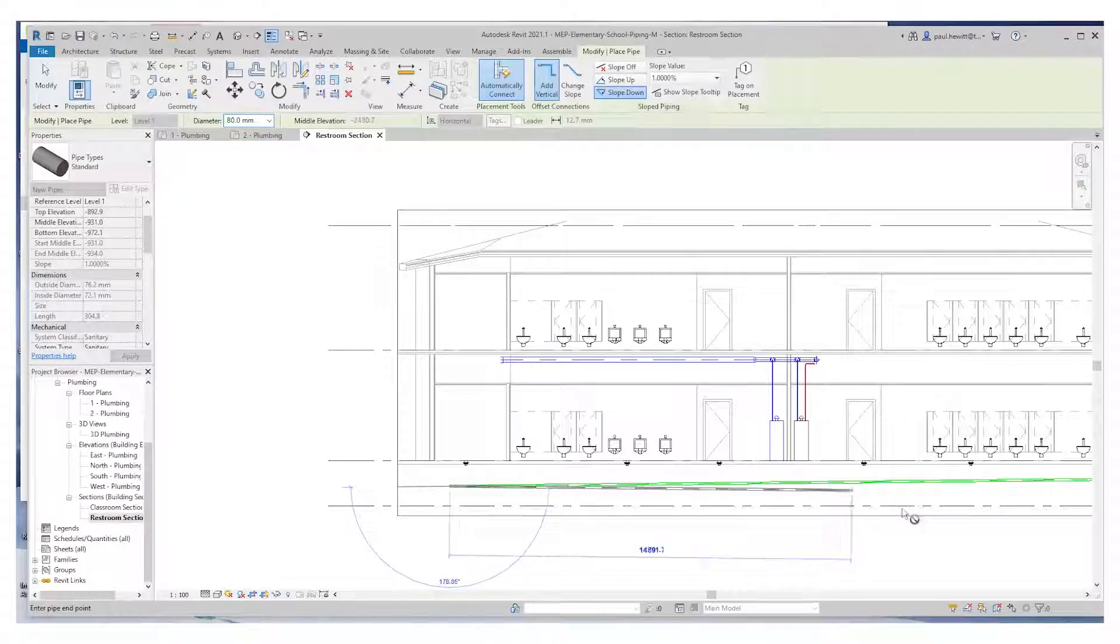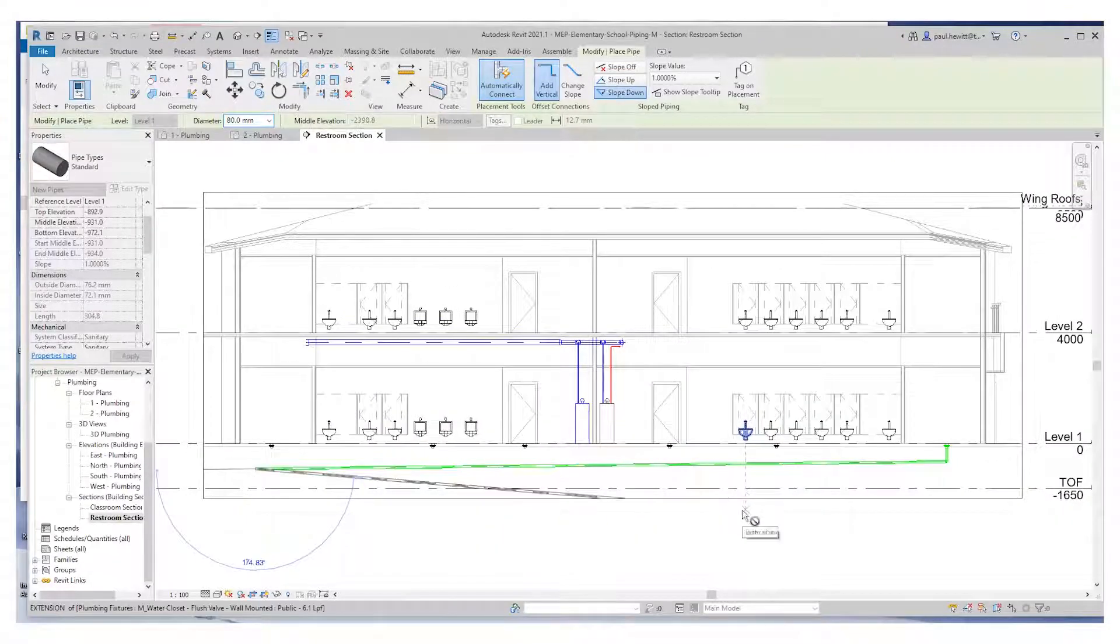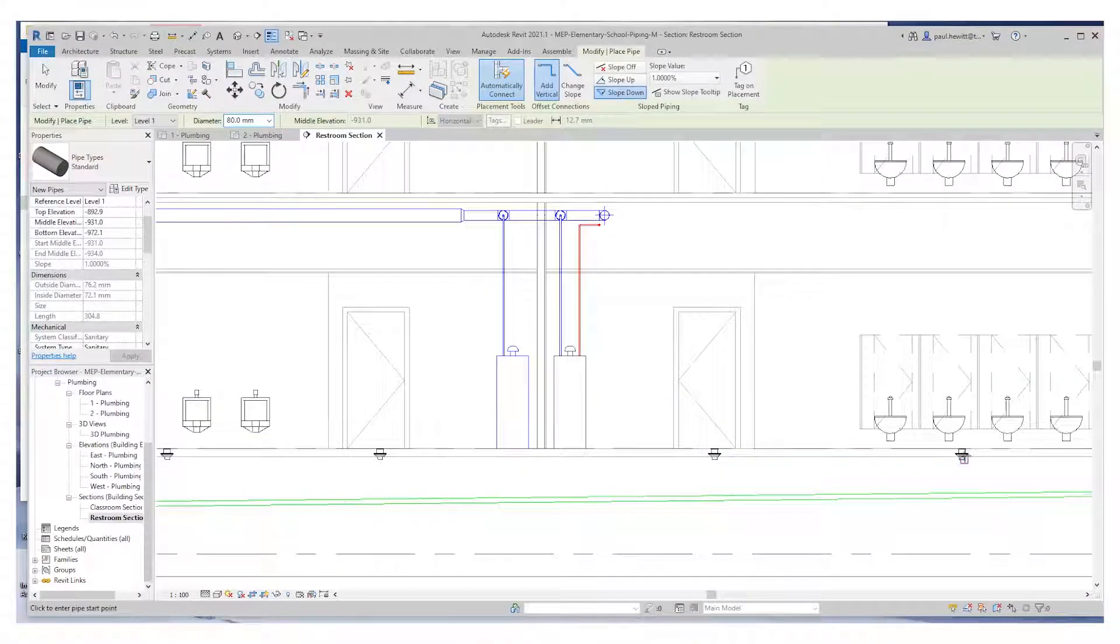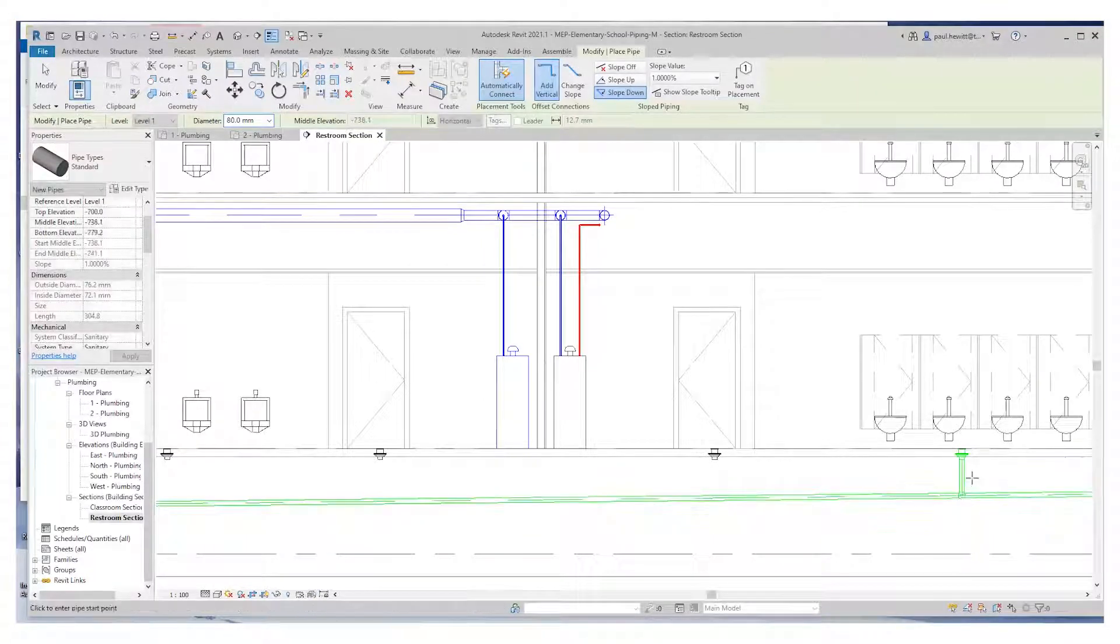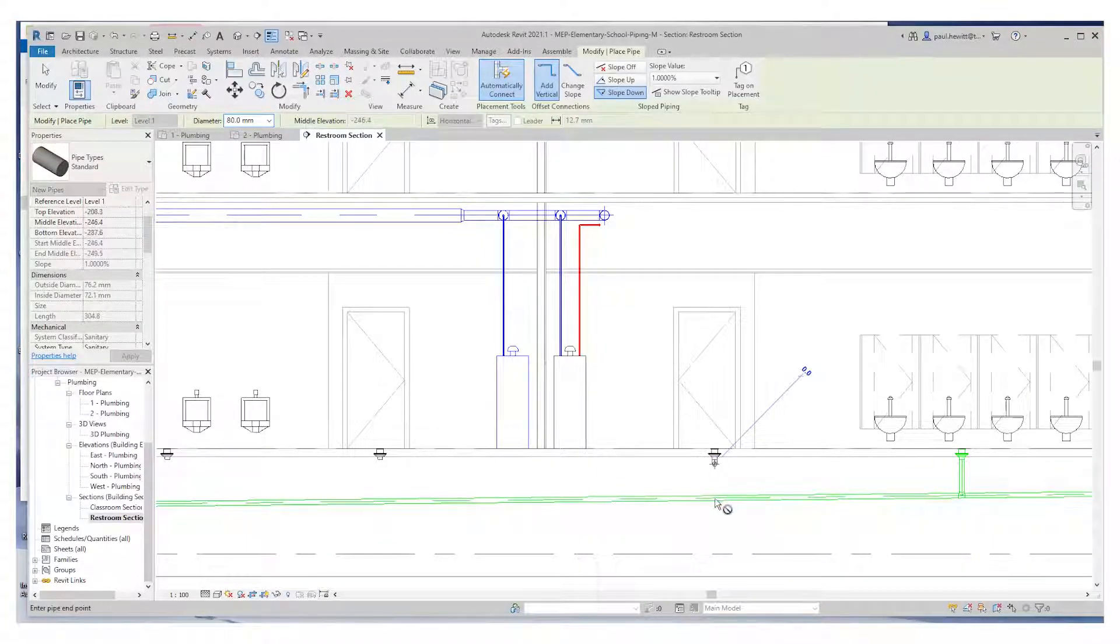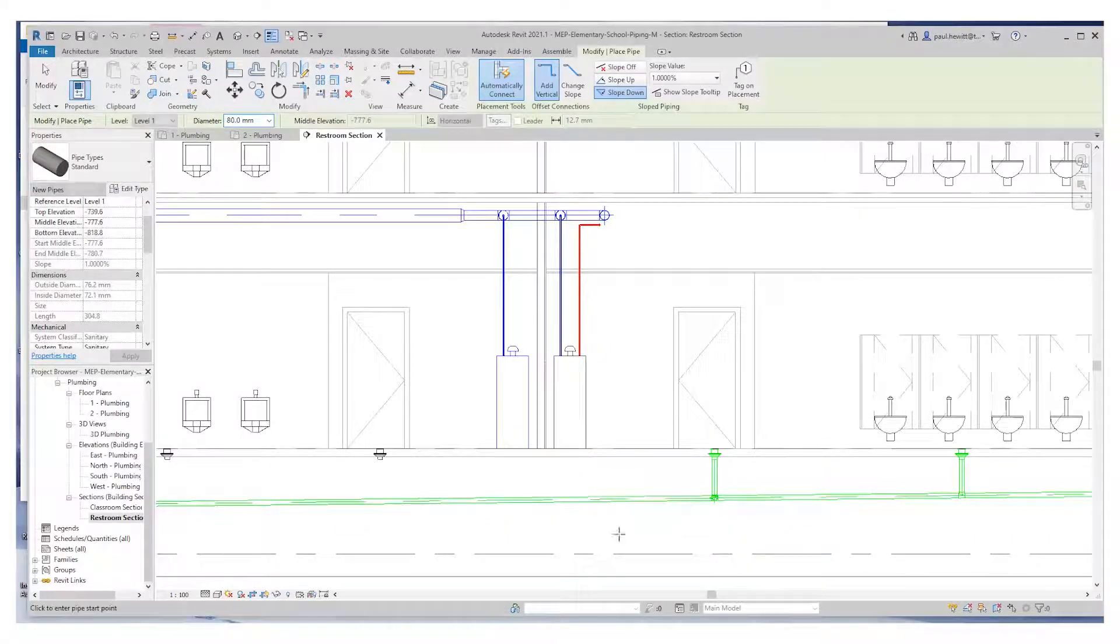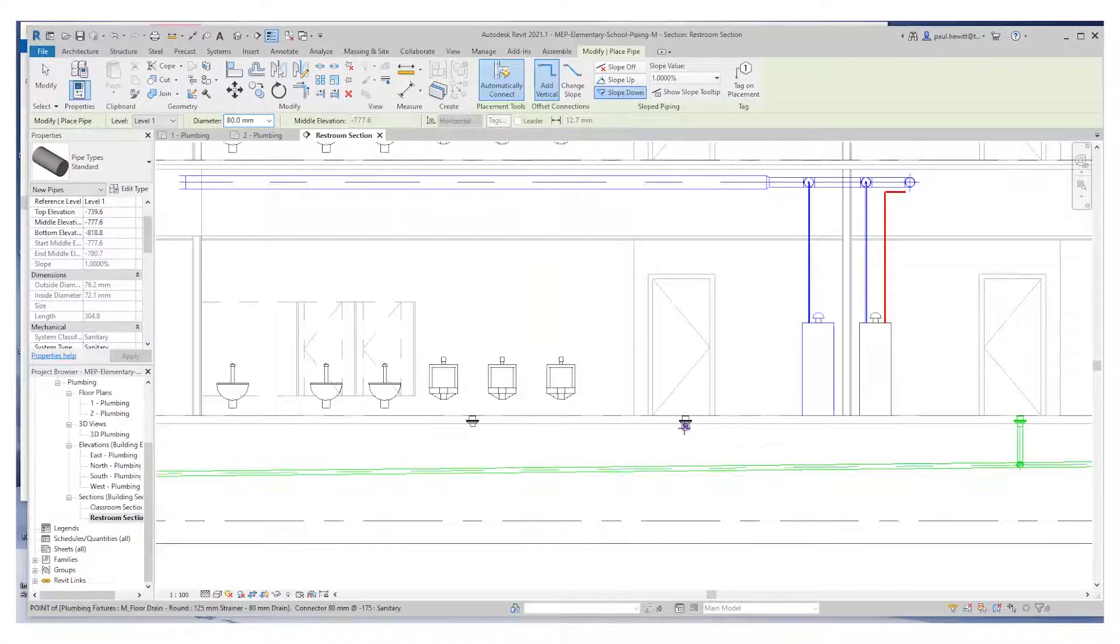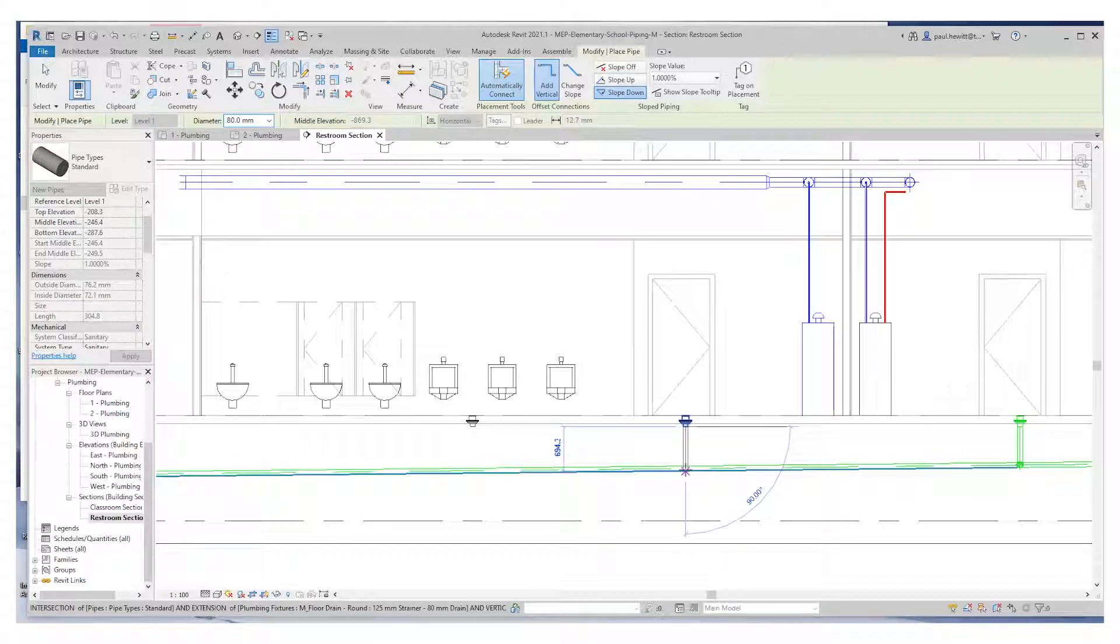Now again, if I hit escape, I'll stay in the command. And I can actually choose the connector for these floor drains and the actual pipe that we've put into. So we're just drawing point to point on each of these.